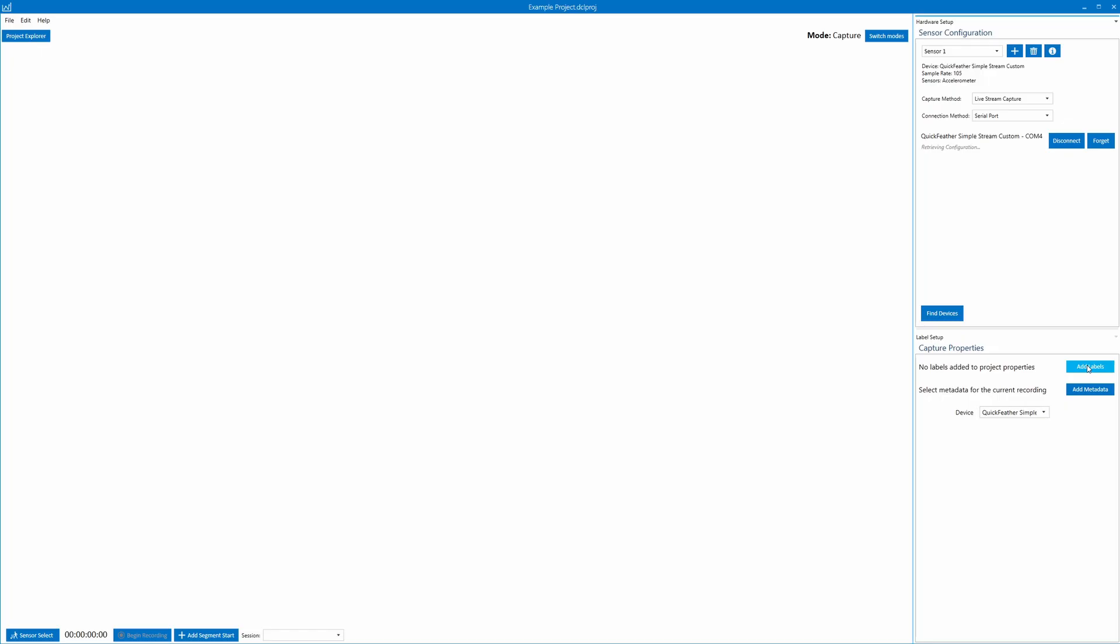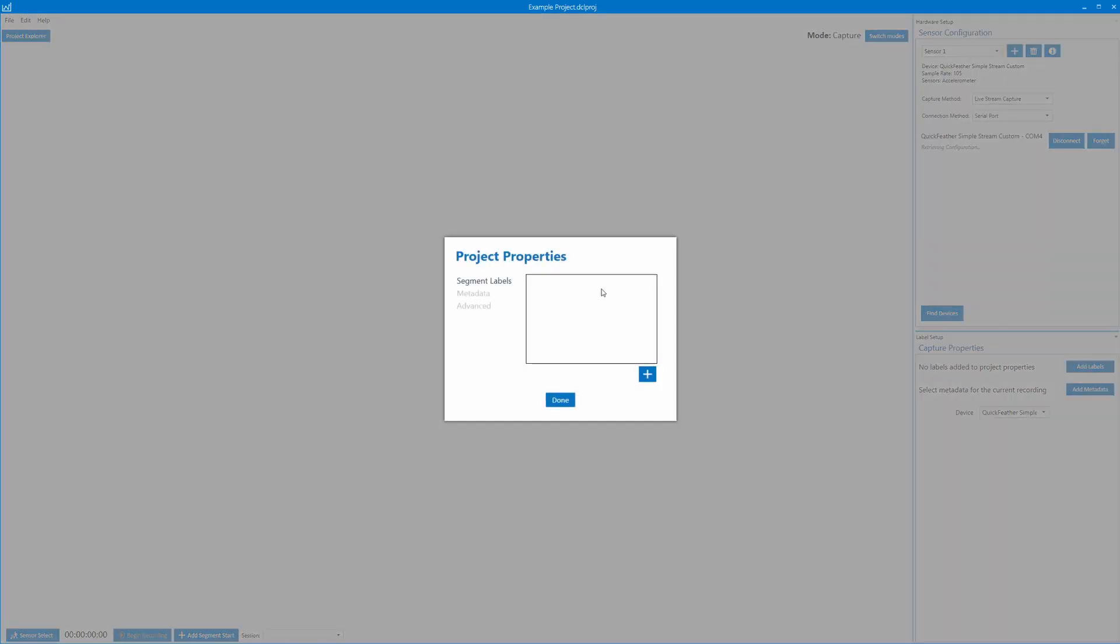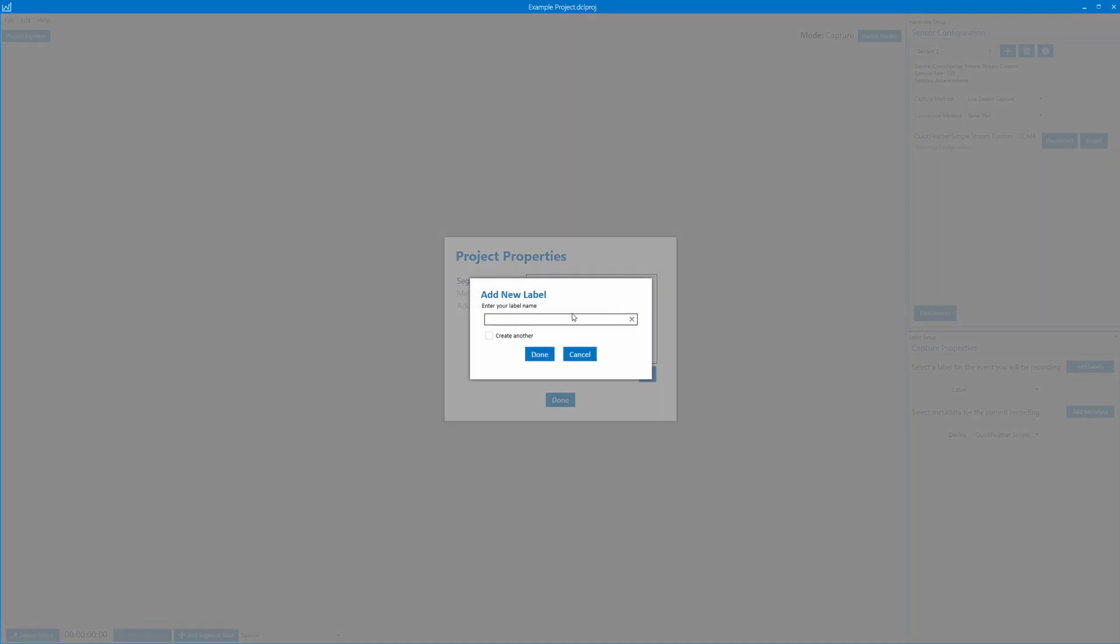There will be a little schematic on the project to tell you where to plug it in. I've also gone ahead and plugged in my Quick Feather. We can go ahead and find that device comes up on COM4. So we're going to connect to it, and we can also add our labels. For this project we'll just do two labels, so we can do a rest and then a moving one. We'll call this one rest and then we'll call this one movement.